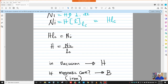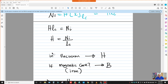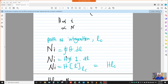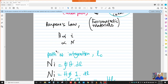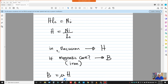So H = NI/LC. For example, if we use vacuum — just a coil with no core placed in vacuum — and we pass current, we get H. In vacuum, there is no material effect. But when we use a magnetic core made of iron, for example, and wind wire around the iron, it will produce H, but the iron has a magnetic permeability μ that must be considered.